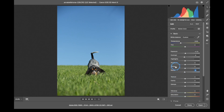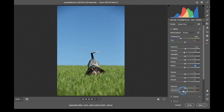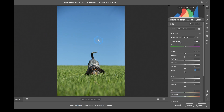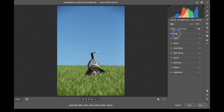The scrubbing brush works on just about any numerical value inside Photoshop or any Adobe product — it's something you'll get used to using. We can also adjust Texture, Clarity, Dehaze, Vibrance, and Saturation. Now these are all global adjustments, meaning everything we do here is going to affect the whole image, not just a specific area. If you want to adjust just a specific area, you'll end up using the Adjustment Brush. But in the Basic panel, everything is global.